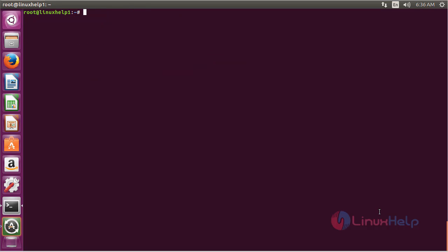In this session I have seen about how to install xkb-switch on Ubuntu 20.04. Thank you for watching.